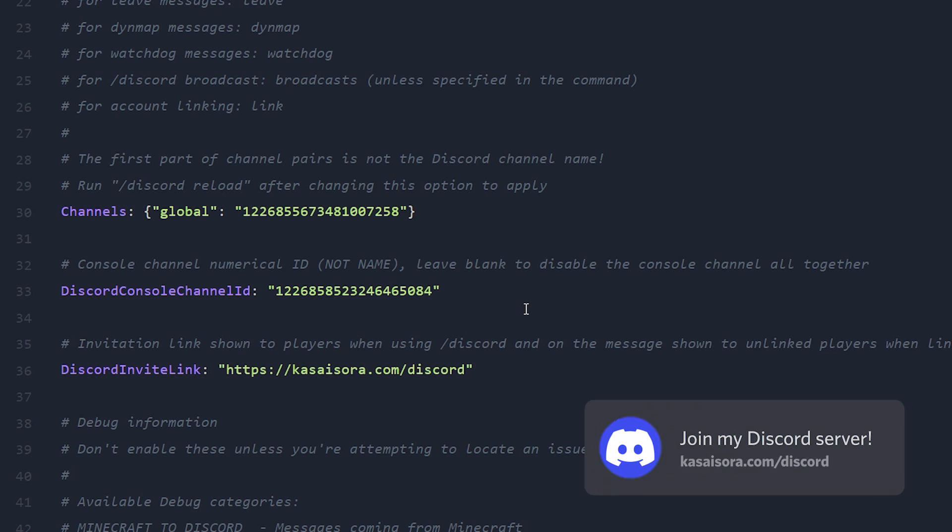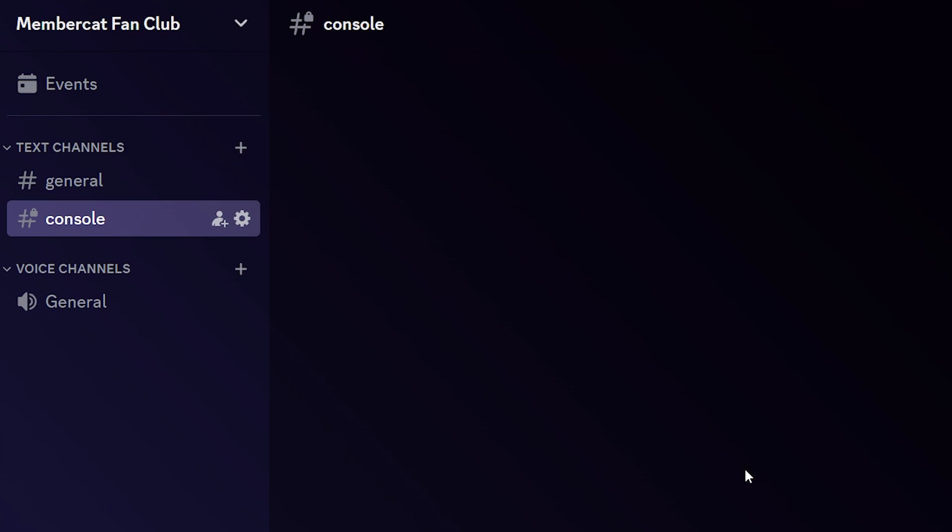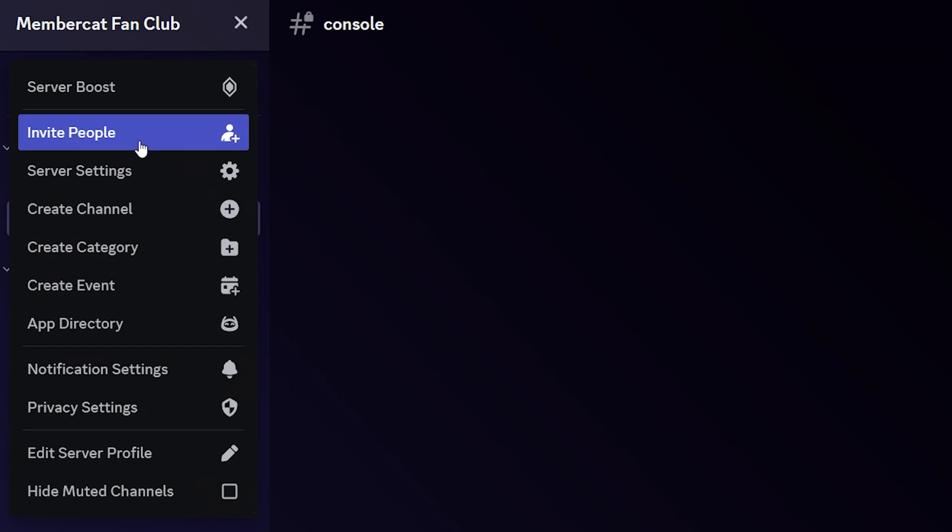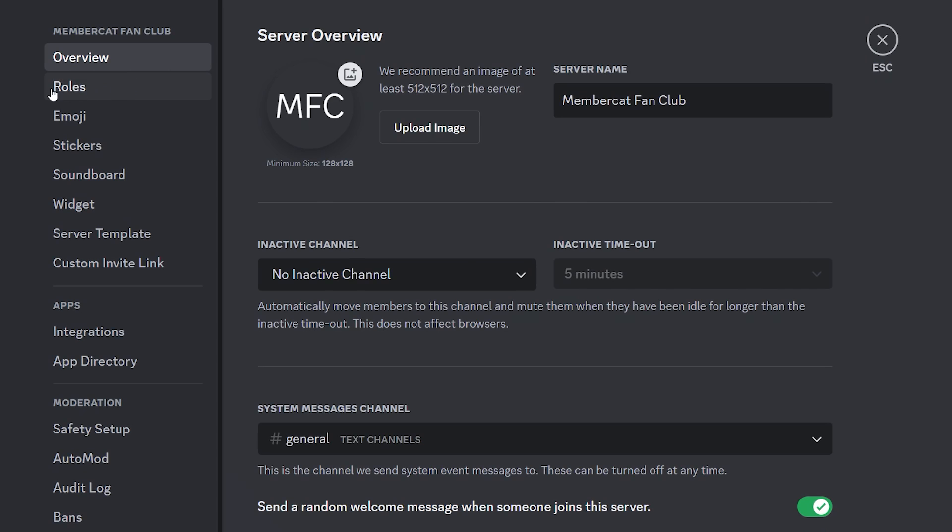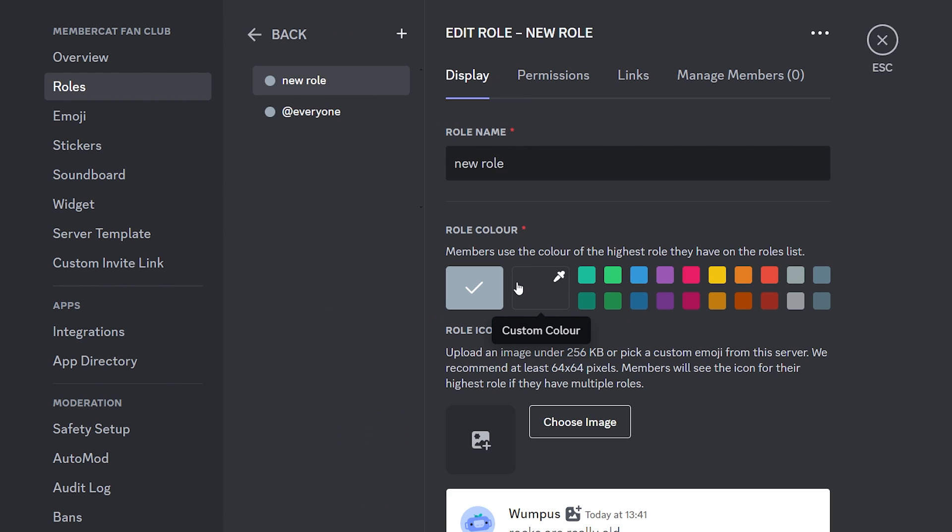Before the bot starts working, we need to give it the right permissions. So to give permissions on Discord, you want to go to your server settings, then you want to go to roles and inside of there, we're going to create a new role. This role we're going to call, I'm going to do bots.